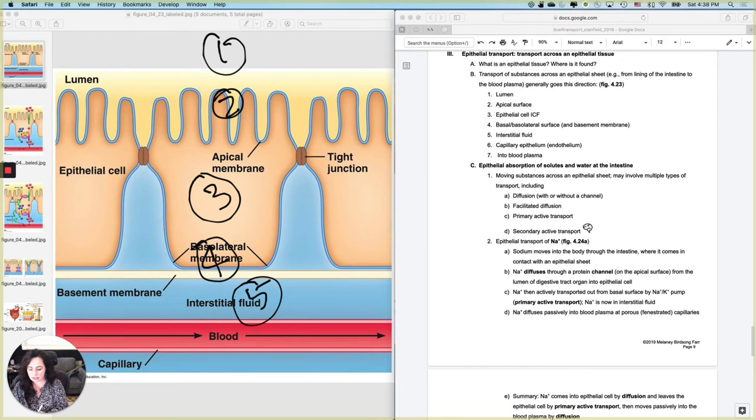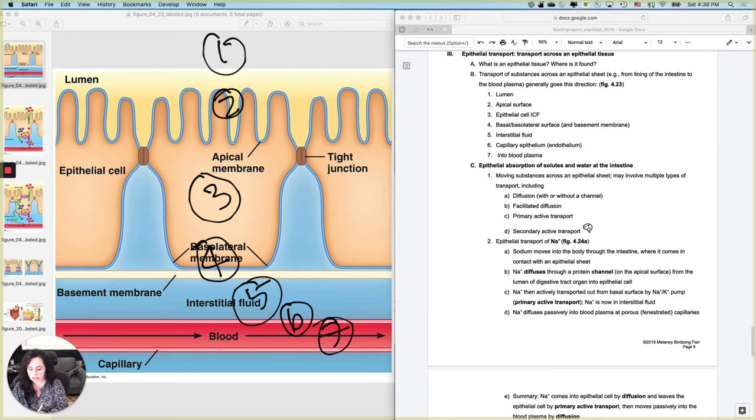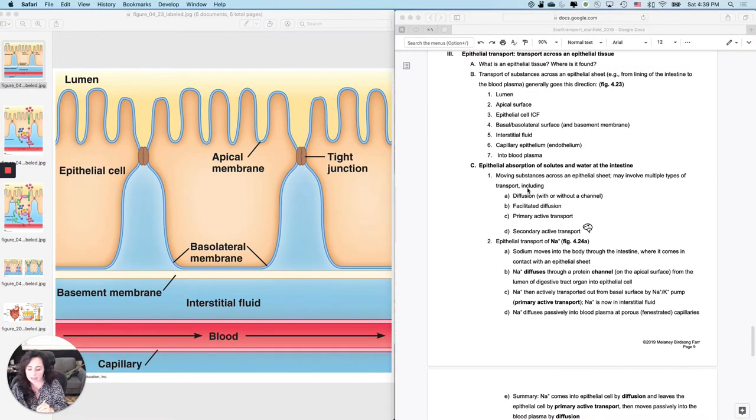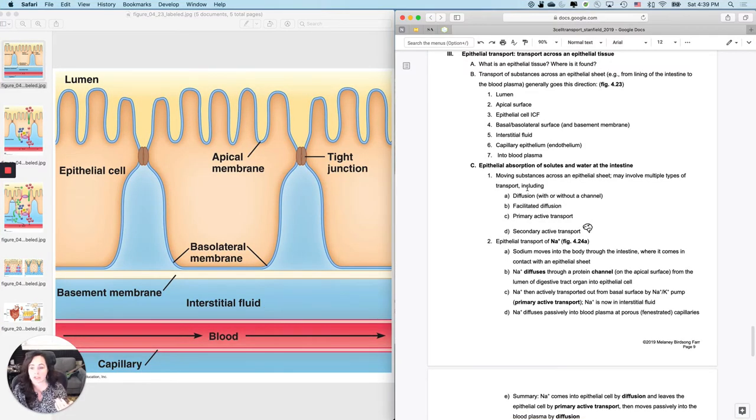going to use all the stuff that we've been learning to predict how you are going to do all of these transports. Primarily, the places you're going to have to worry about the type of transport are here